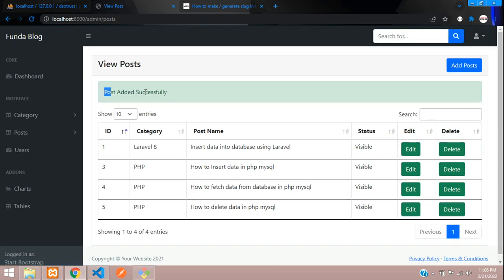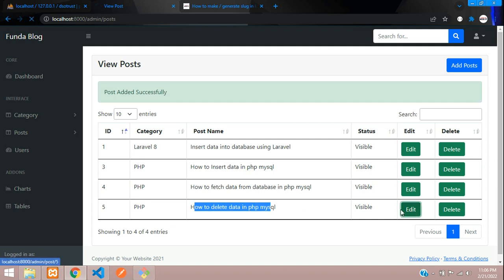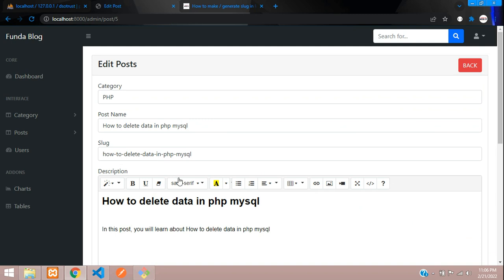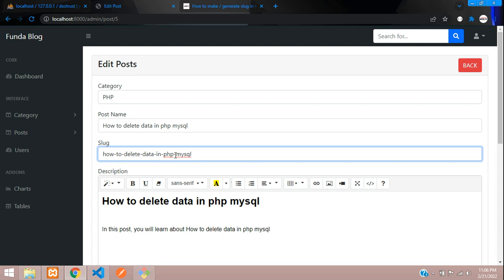You can see post added successfully, and here is your post. Let's edit and check if the slug is correct. You can see the capital letters are changed to lowercase, and it is correctly created with hyphens. Perfect! We have seen how to create the slug in Laravel.